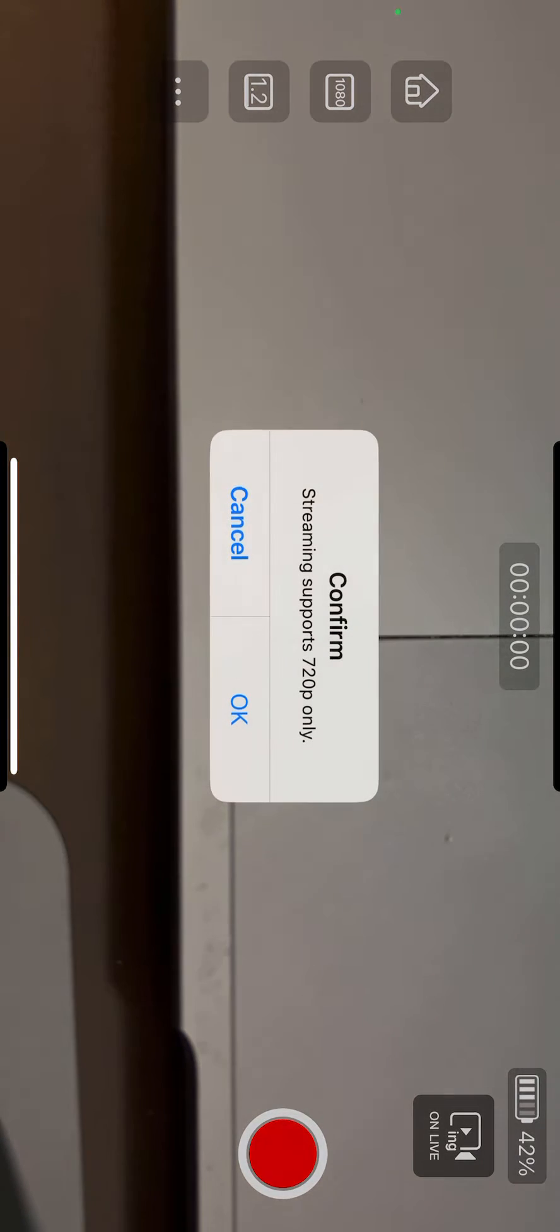Now we are in the recording screen. Note there is an on live button on the top right, let's tap it.